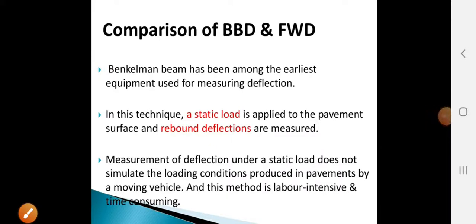Hello everyone, Professor Lohit here. Today we see the next method of structural evaluation: the Falling Weight Deflectometer.